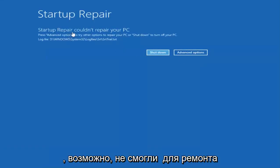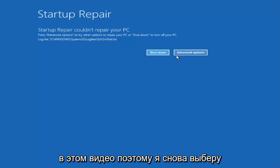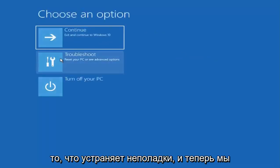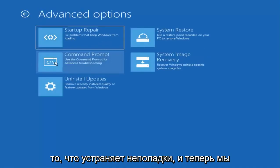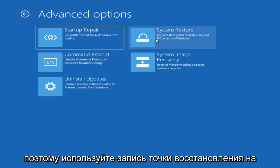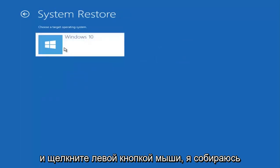It could not repair the PC — that's unfortunate, but we're going to go through other options. I'm going to select Advanced Options again, then select Troubleshoot. Now we're also going to explore the System Restore option — use a restore point recorded on your PC to restore Windows. Go ahead and left-click on that.